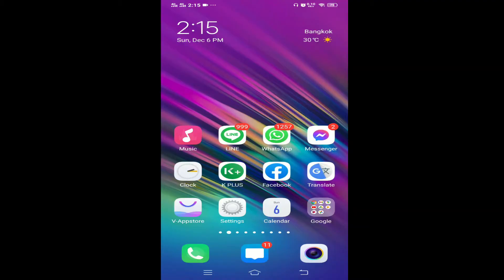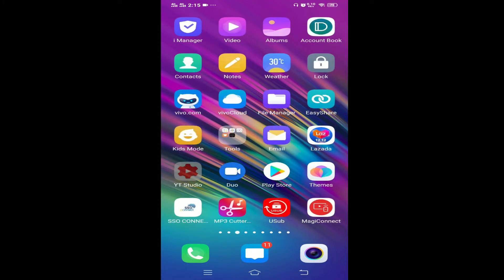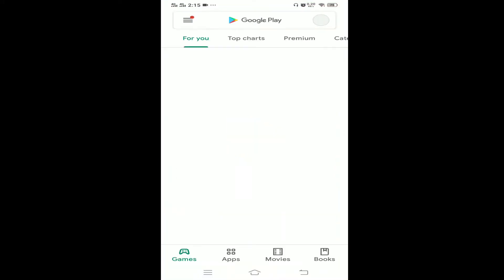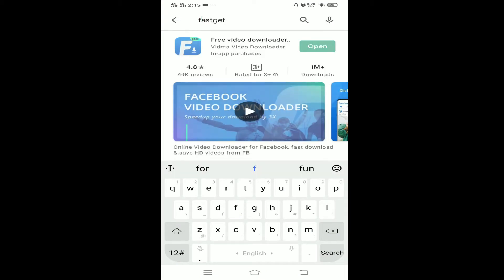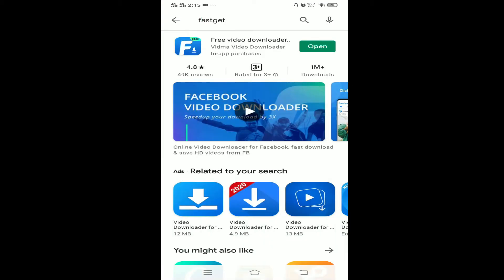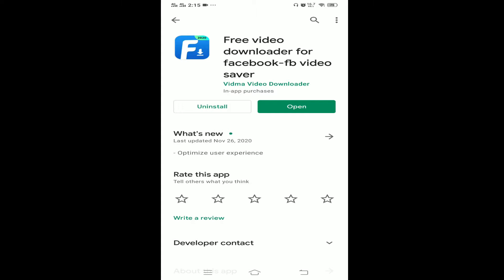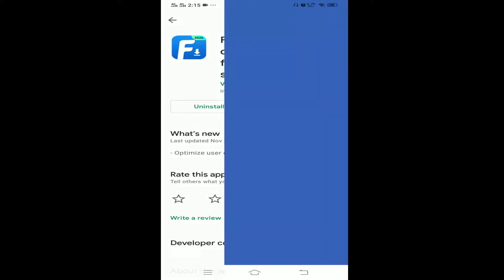You are going to learn an amazing way to download your Facebook live videos on your phone. First, go to your Play Store and type 'Fast Cat'. This is the application you have to download — it's a free downloader for Facebook video saver. Once you are done with the installation of the application, proceed to the next step.